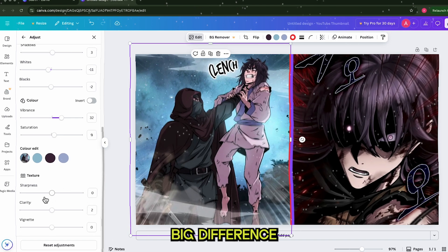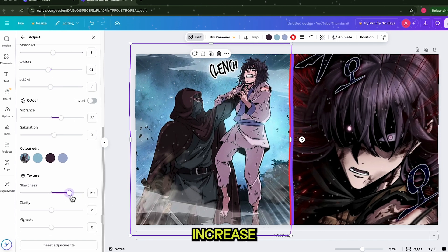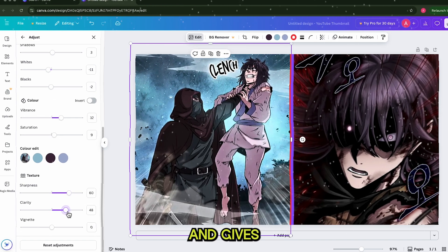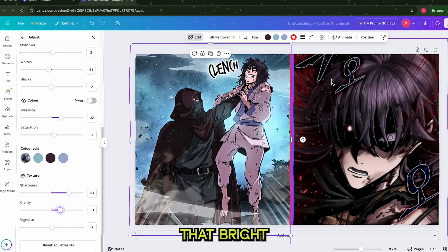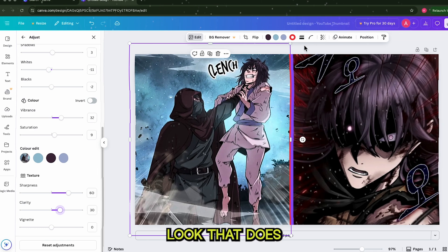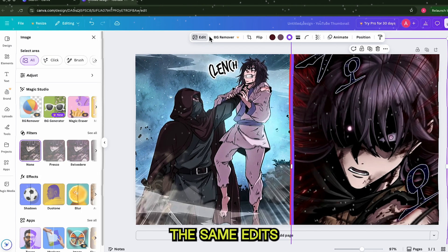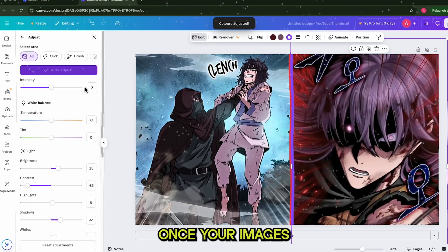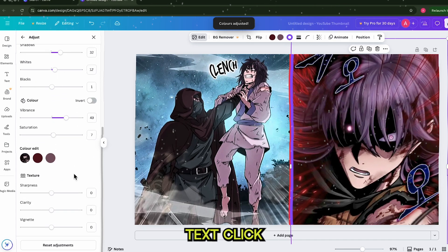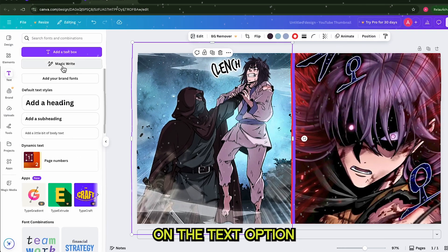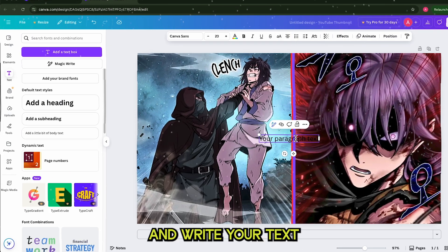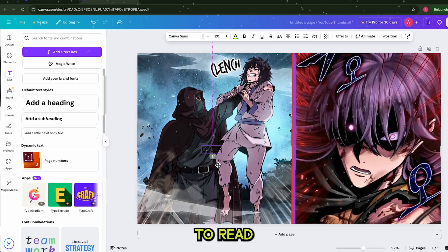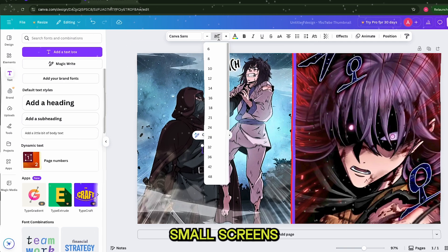Here's a tip that makes a big difference: increase the Vibrance slider. This makes your colors pop and gives your thumbnail that bright, high-energy look that does well on YouTube. Repeat the same edits for your second image. Once your images look great, it's time to add text. Click on the Text option and write your text. Make sure to increase the font size to at least 50 so it's big enough to read, even on small screens.